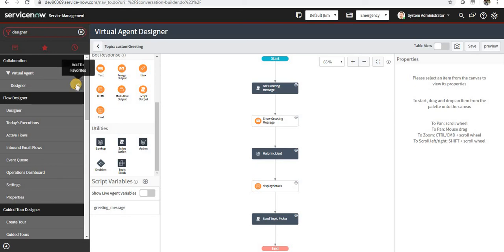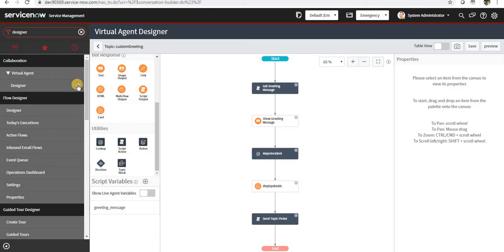Hi guys, in this video we will see some new features in virtual agent which will help you out in saving time for your development. So first of all I'll take a look into topic block which is introduced in Orlando release.